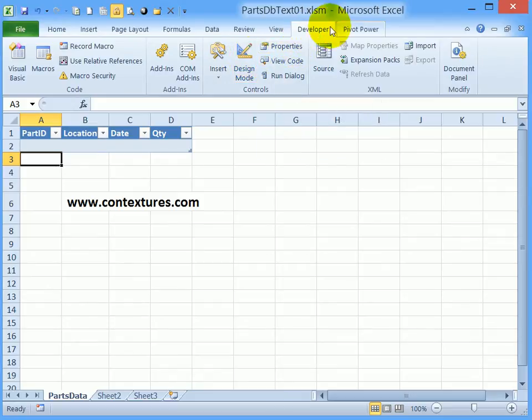If you don't see a Developer tab on your ribbon, it's easy to add in Excel 2010.